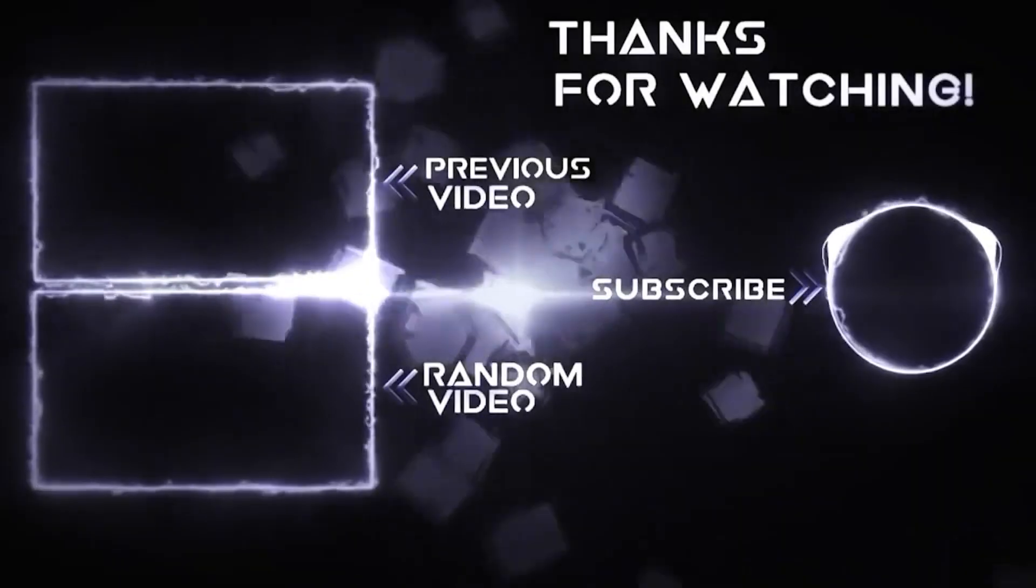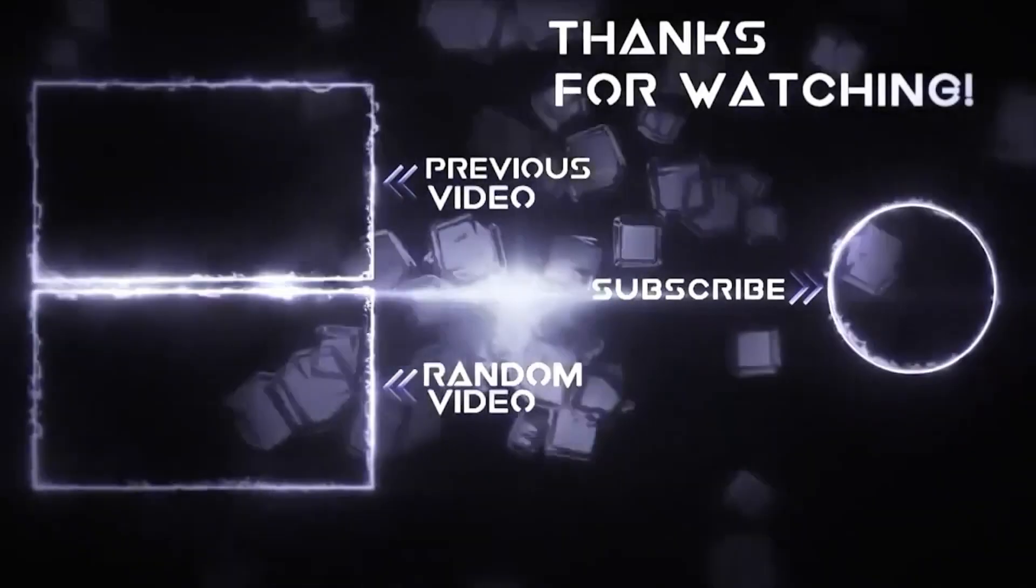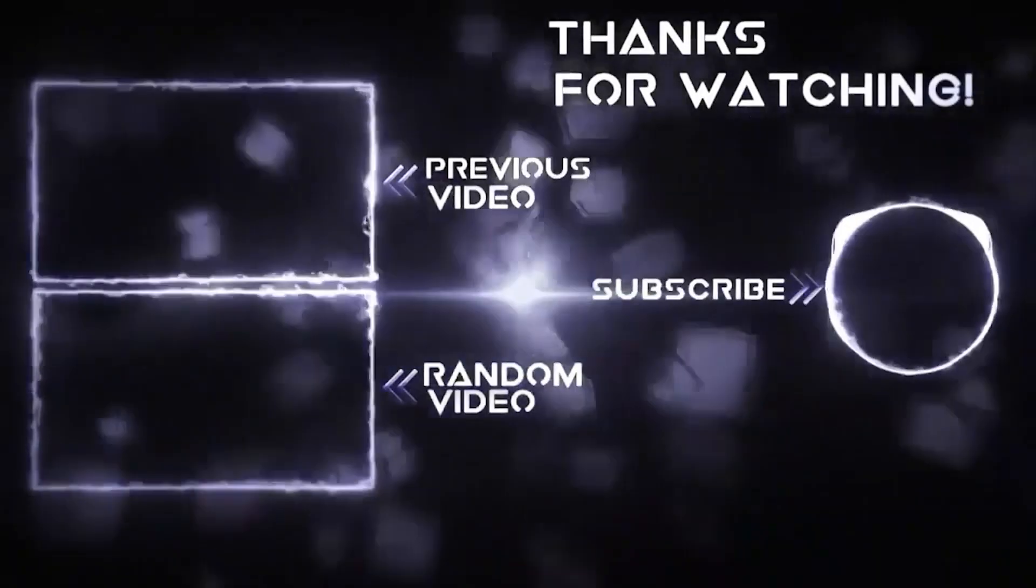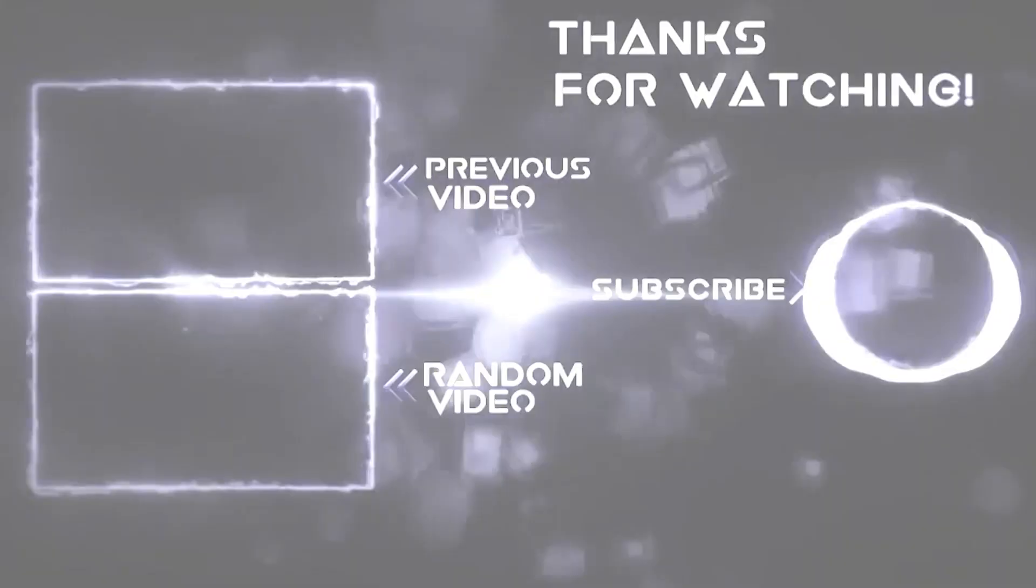That will conclude this test. Thank you very much for watching. Be sure to like, comment, and subscribe if this helped, and I shall see you in the next system test. Goodbye everyone.